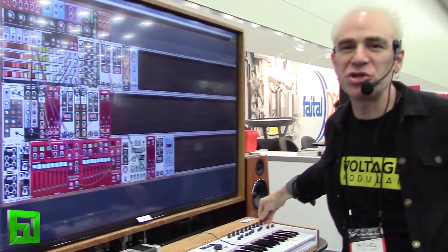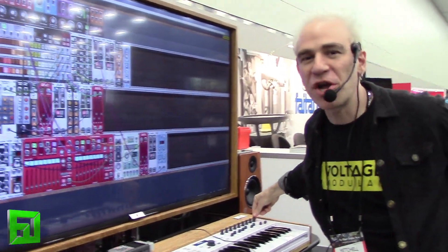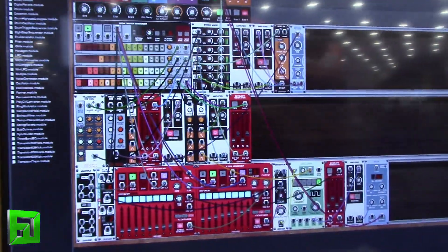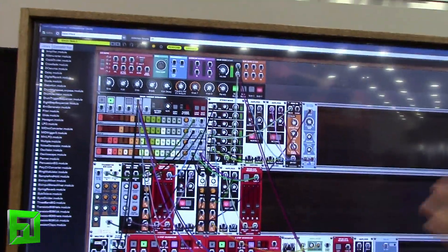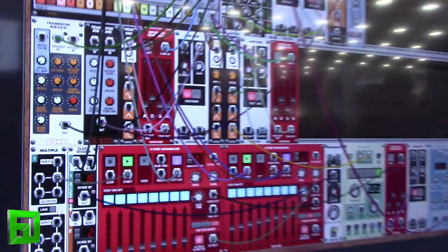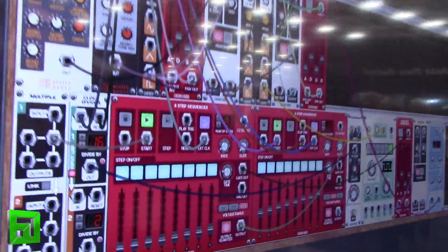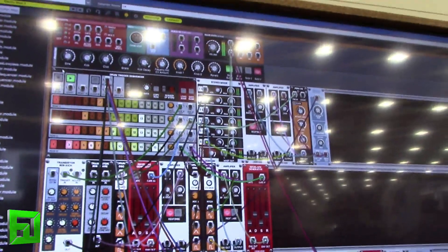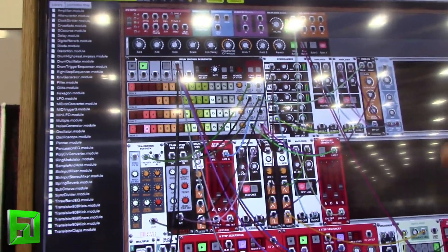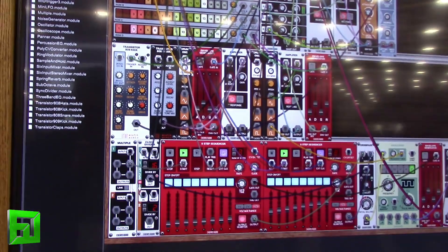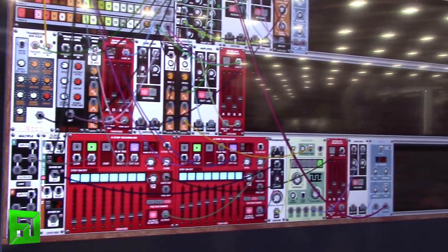This is Voltage Modular from Cherry Audio, a brand new modular synthesizer environment. It's super easy to use and awesome sounding — basically like having a virtual Eurorack experience. These are all your rack sizes, everything is really easy and straightforward, there are no hidden menus, nothing behind the screen. You run it just like any analog synthesizer, you can drag cables however you like.